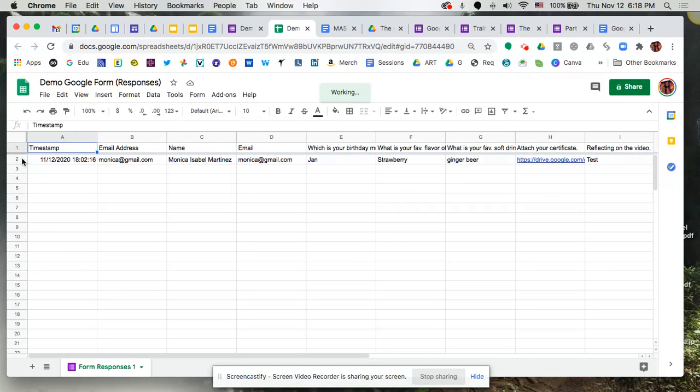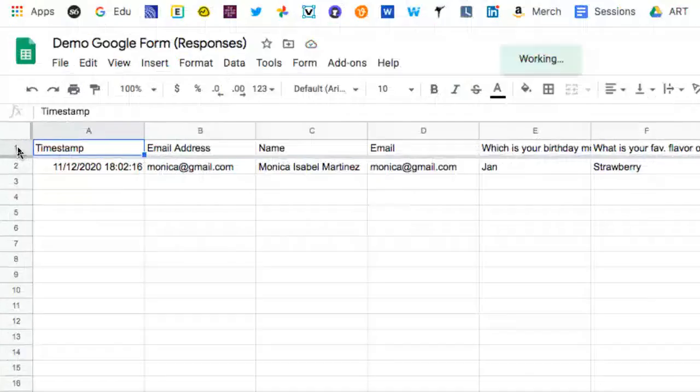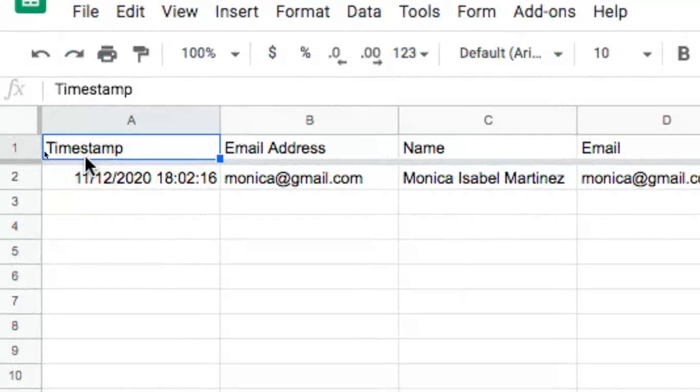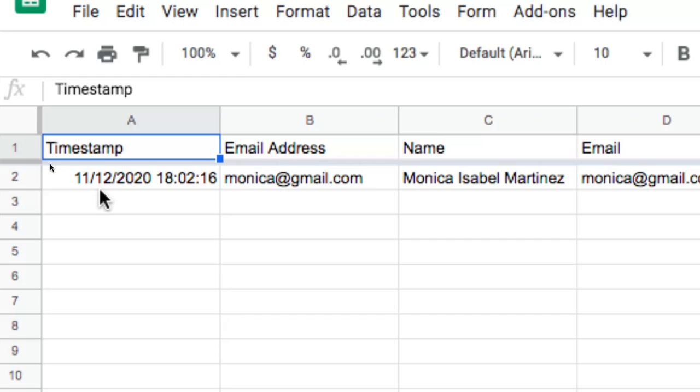Now I want to point out really quick, I really like that it automatically collects a timestamp so it shows you what date and time that person submitted that particular form. This is great especially if you have a deadline for things. You actually have the information as to when people submitted, or if someone said they submitted twice, you can see the timestamp to see which is the most recent one.